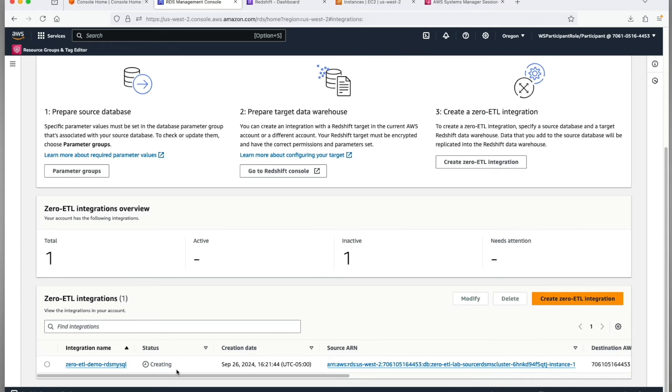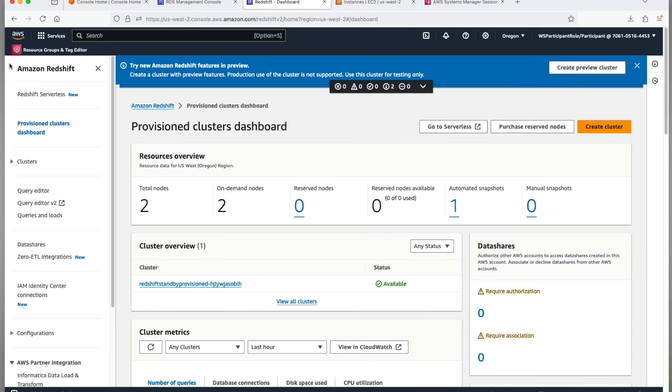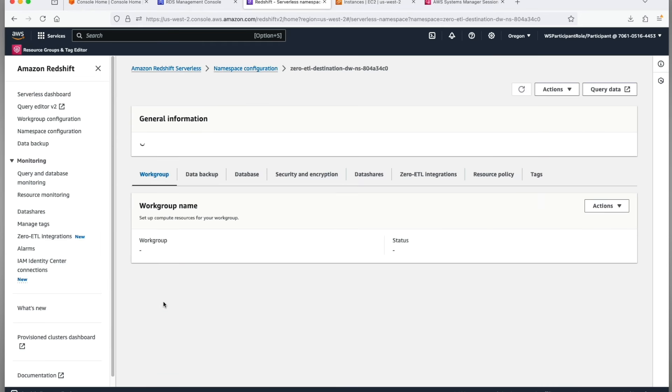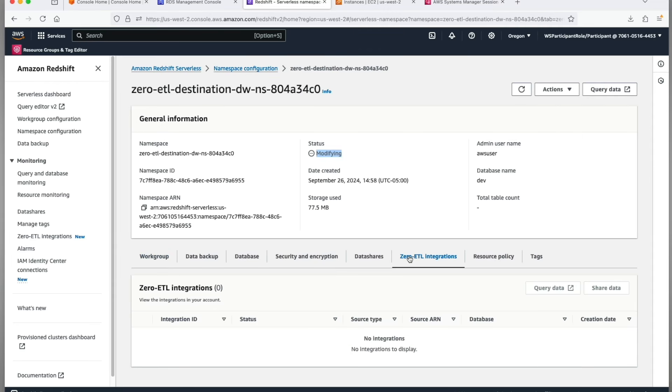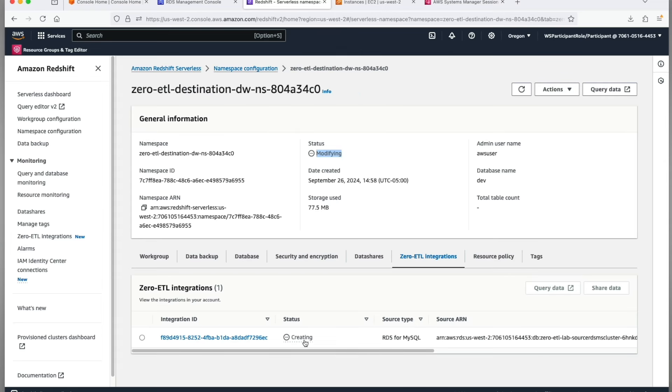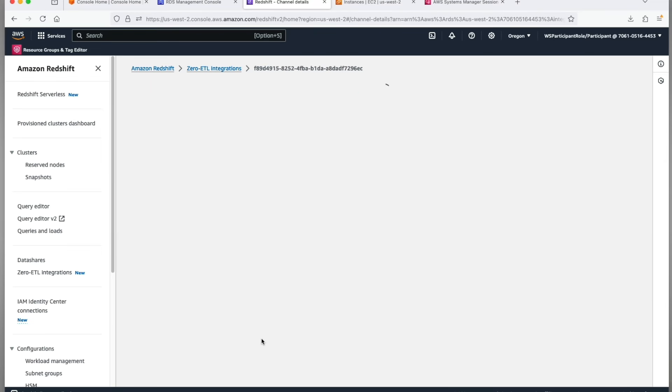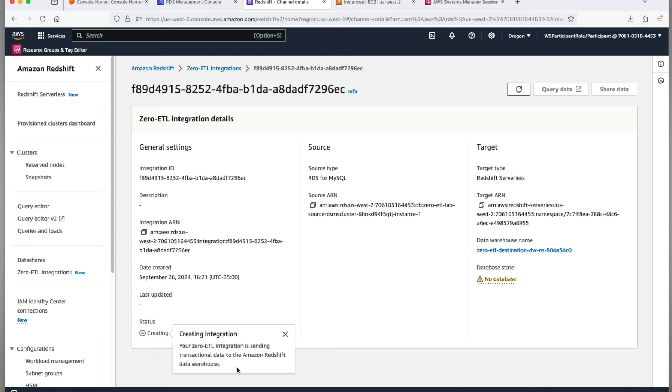The first time creation of a zero-ETL integration takes about 15 to 30 minutes to complete. This involves the setup of resources, the seeding process, and finally turning on your integration. You can also monitor the status of your zero-ETL integration from the Amazon Redshift console. Our destination is a Redshift serverless, so we'll go to serverless dashboard and then navigate to the namespace configuration. We'll see the status of your serverless namespace as modifying. That's normal.